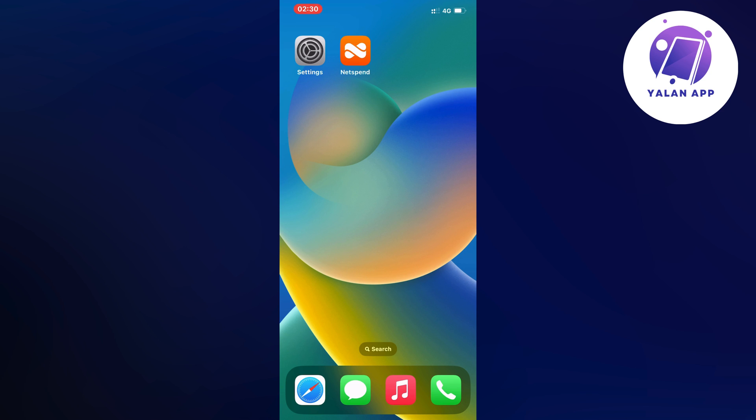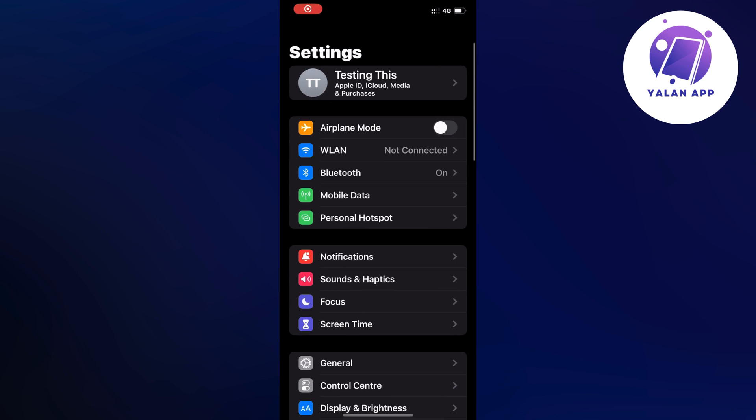So what you're going to do first is just close your Netspend bank app. You don't need to log out of your account, just close your app and then open up your settings app.